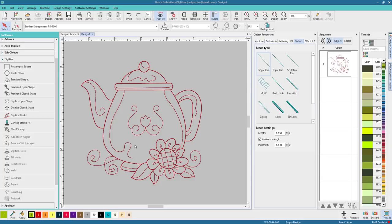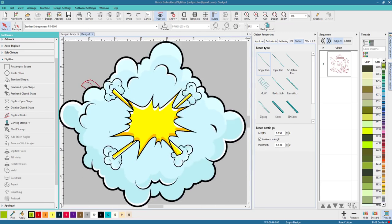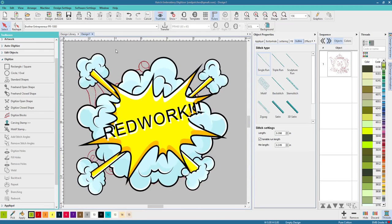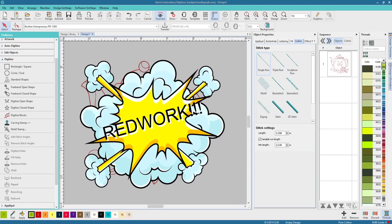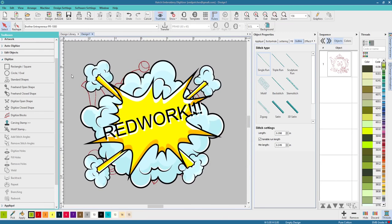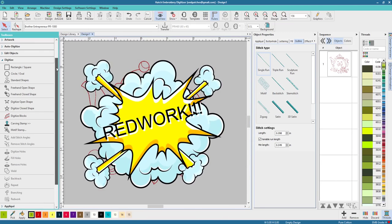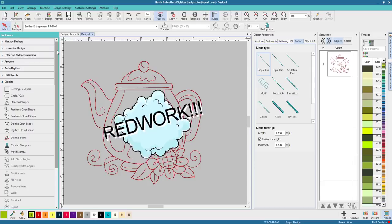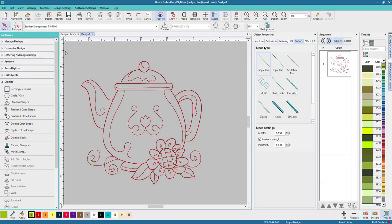Hey everybody and welcome back to Hatch 2.0. My name is Sue and I am from OML Embroidery and today we're gonna talk about redwork. Now this is an image that I pulled up. It comes with Hatch, so you can search in your managed designs under pictures and you can pull this up. This is perfect for redwork.